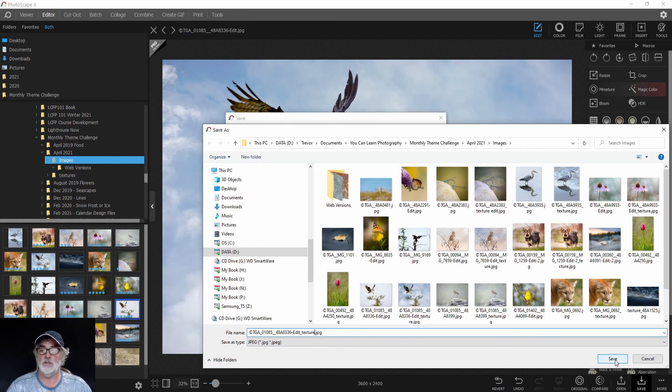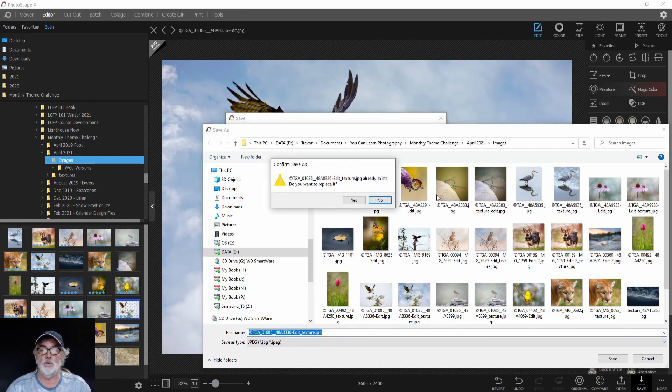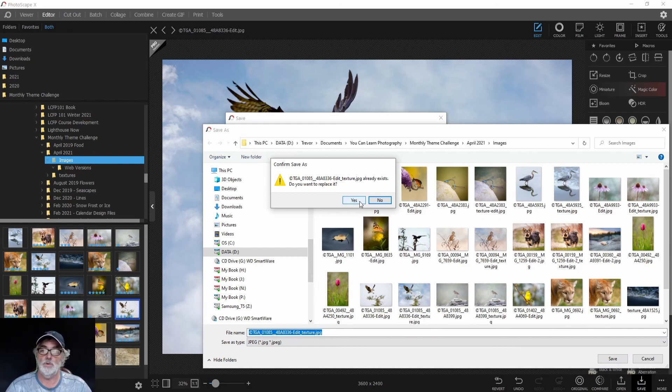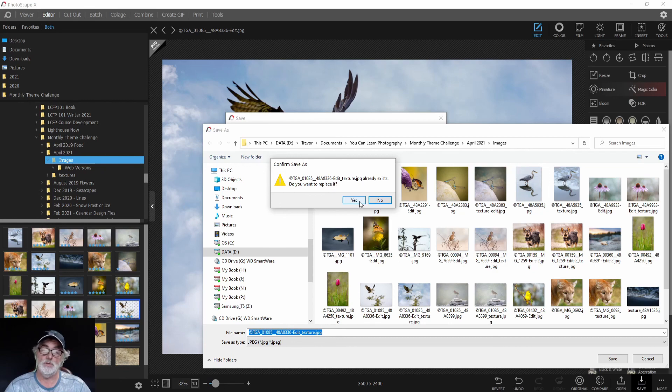Now it's going to say there's already one there because it's the same—we're just going to overwrite it. Normally, you wouldn't overwrite it. This would be a message telling you that you've made a mistake, but in our case, we know it's okay, so we'll click Yes.